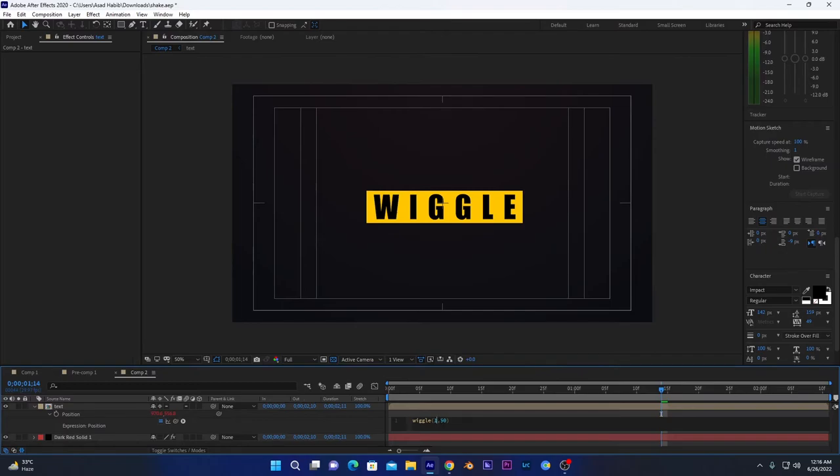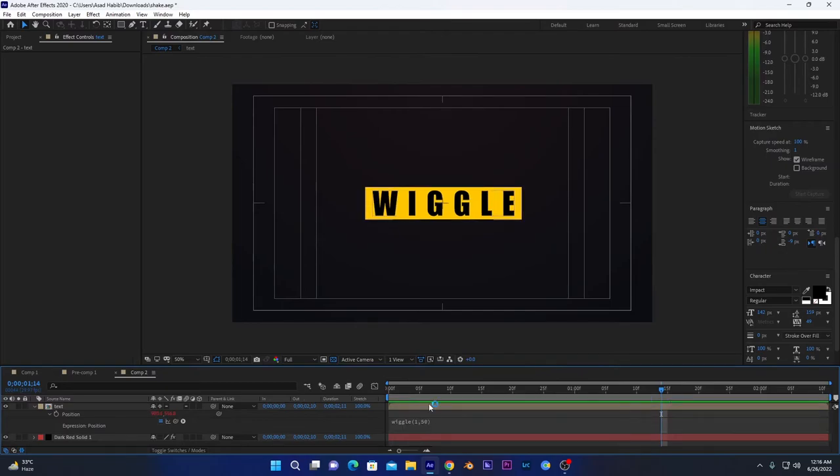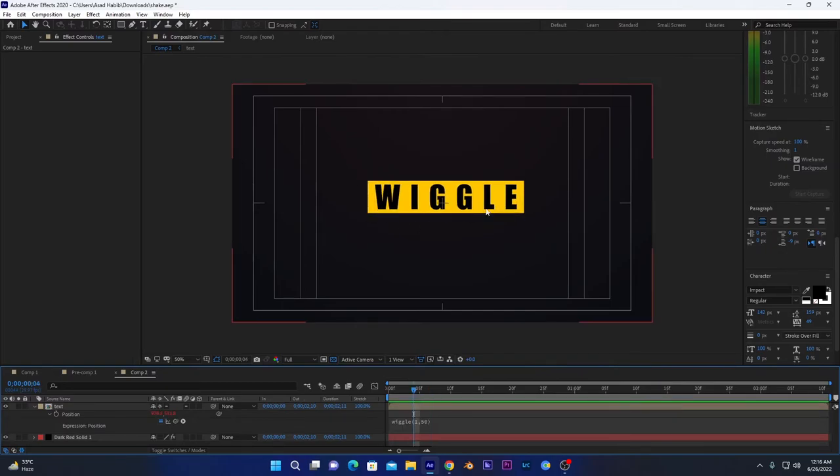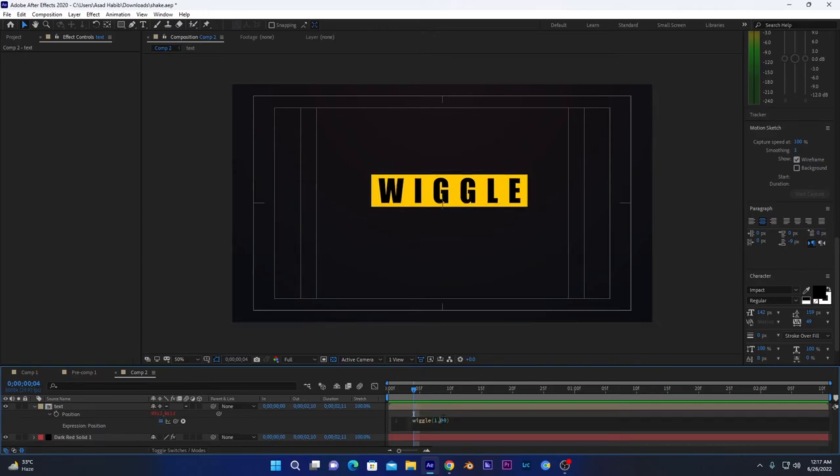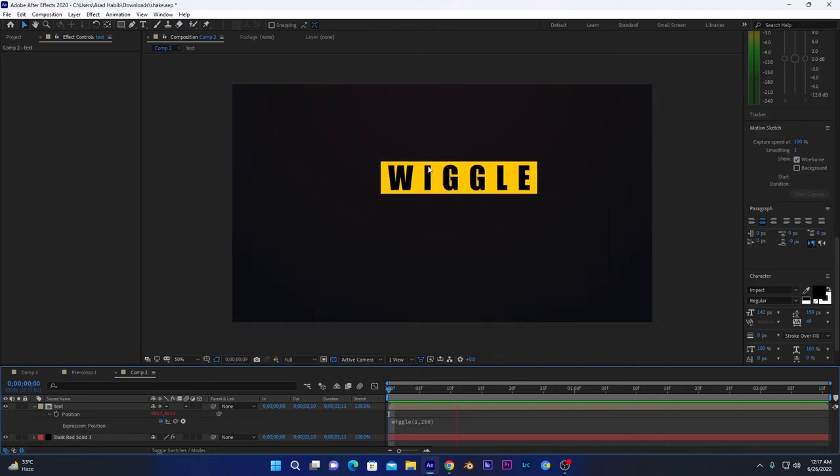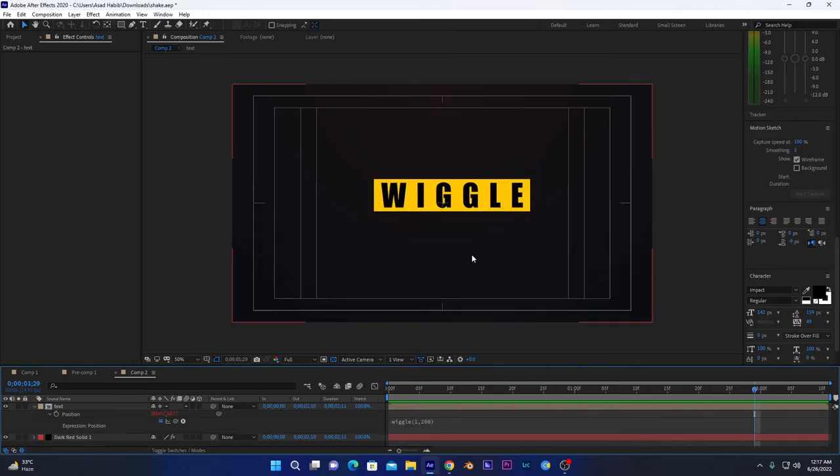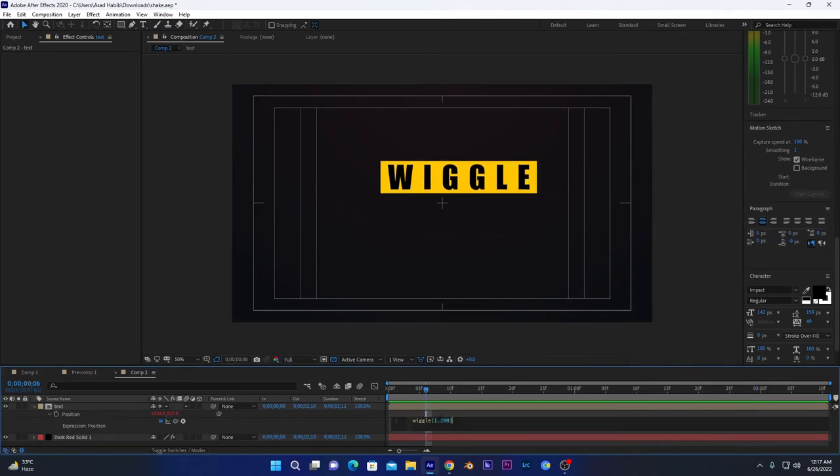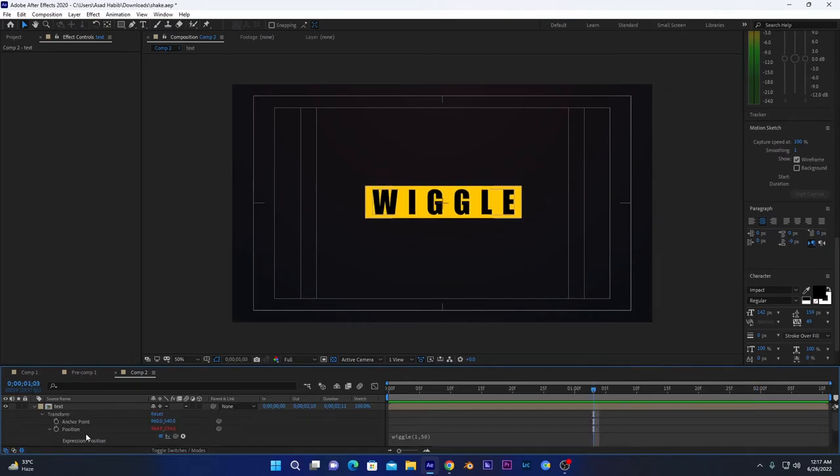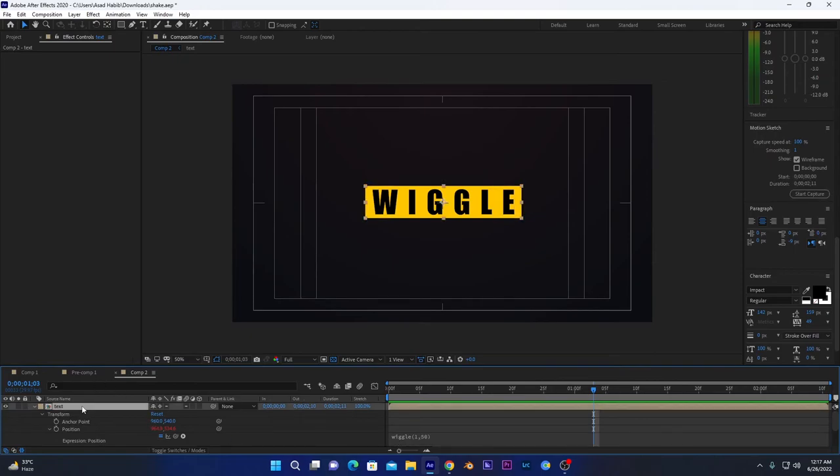The second value, amplitude, shows how far this box goes away from the center of the composition. If I increase it to 200, you can see it's moving very far away from the center of this composition. But we will keep it to 50 to make it smooth. We will copy this expression and after that apply it on rotation.